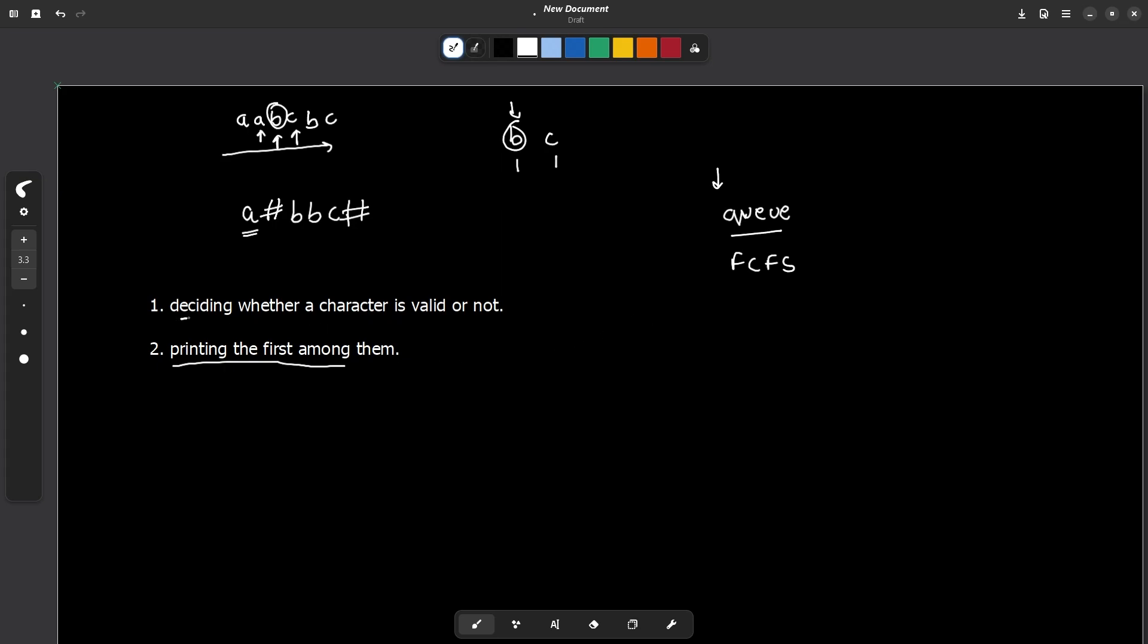Now checking whether a character is valid or not is also very easy. We can maintain a frequency array of size 26, initially all the values will be 0 and a character is only valid when its frequency is 1. Why is it so? Because when its frequency is 0 that means we have never encountered the character. When its frequency is 1, it is valid because it has occurred only once in the string. When it occurs a second time, a value of f(i) greater than 1 means it has occurred more than one time and then it is not valid. So it is not valid for 0, it is not valid for any value greater than 1, it is only valid for 1. Whenever the frequency of any element is 1, it is only valid till then.